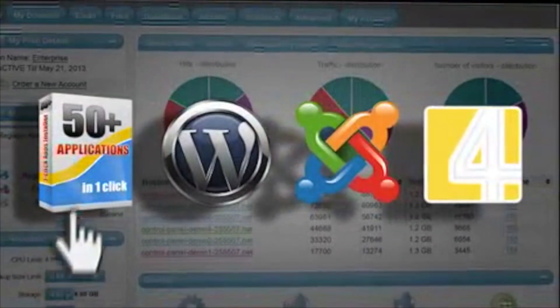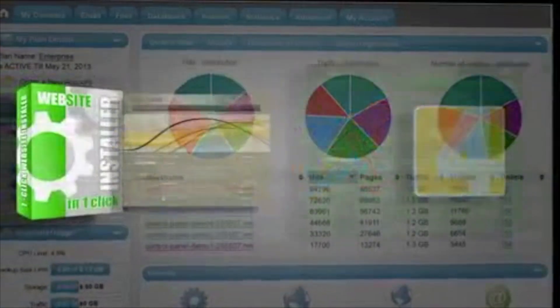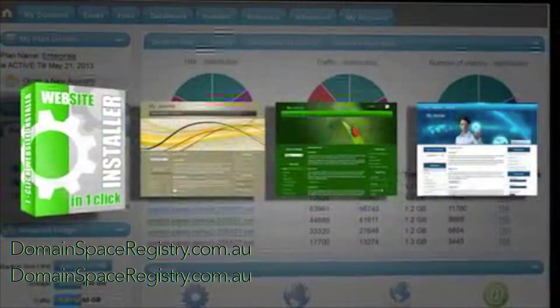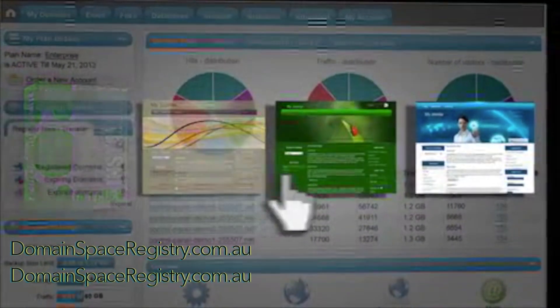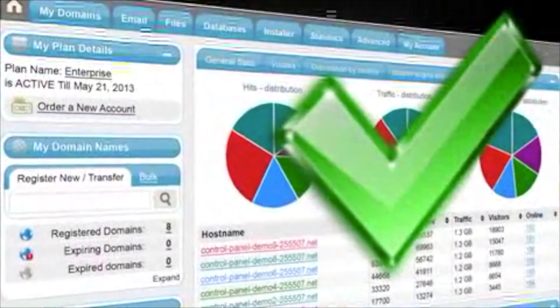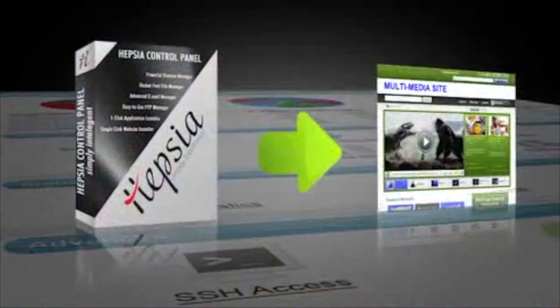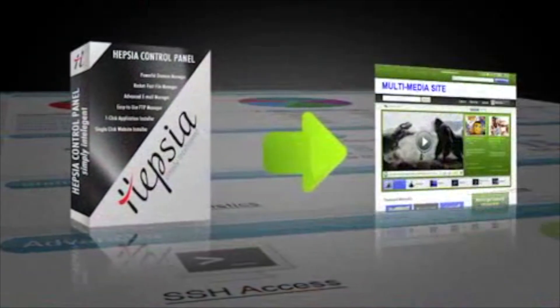We also have point and click site setup tools, like the web apps installer and the site installer with free themes, which will make your website creation fast and simple, even for beginners.